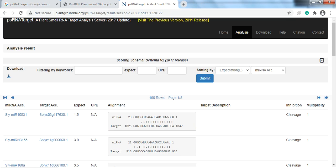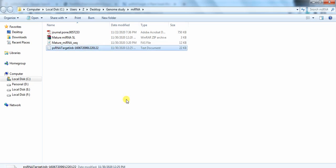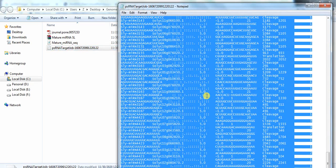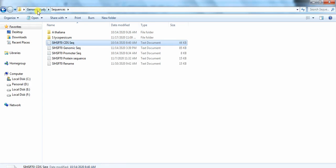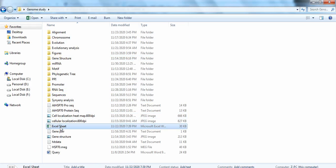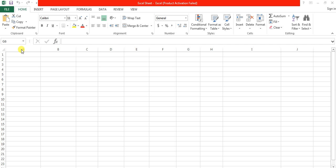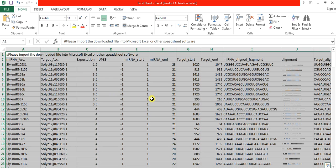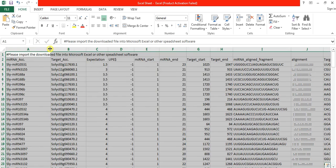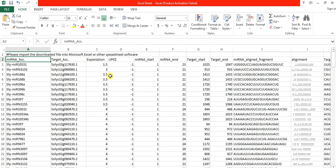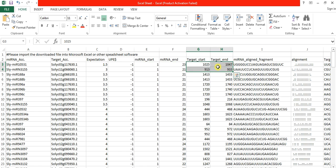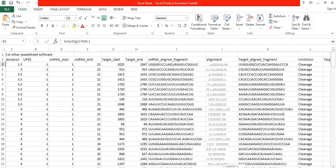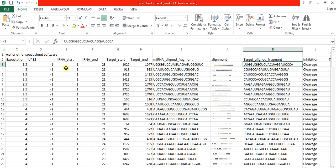Open the downloaded file, select all, copy, and then open the Excel sheet. Paste all the microRNA sequences found. You can see the microRNA name, the gene, the start and end positions of the microRNA (length about 23), the start and end of the target gene, and the sequence of that microRNA.